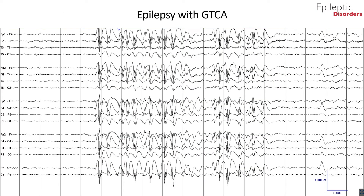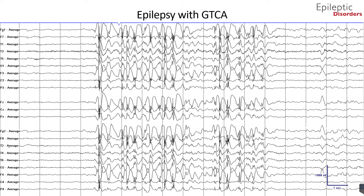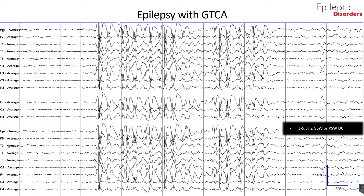This is a bipolar montage of a 22-year-old male showing 3 Hz generalized spike and poly spike-wave discharges that appear maximal in amplitude in the frontal regions. This patient had epilepsy with generalized tonic-clonic seizures alone. The average montage of the same patient similarly shows 3 Hz generalized spike and poly spike-wave discharges maximal in the frontal regions.